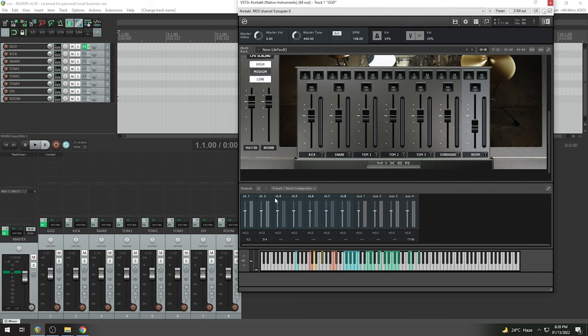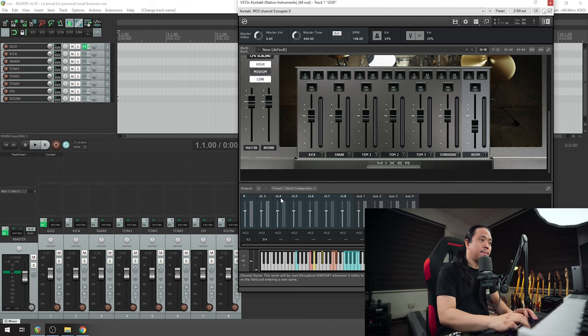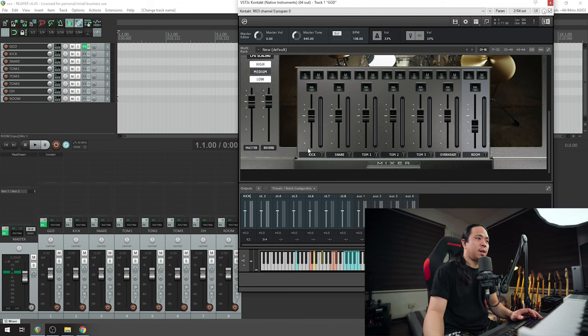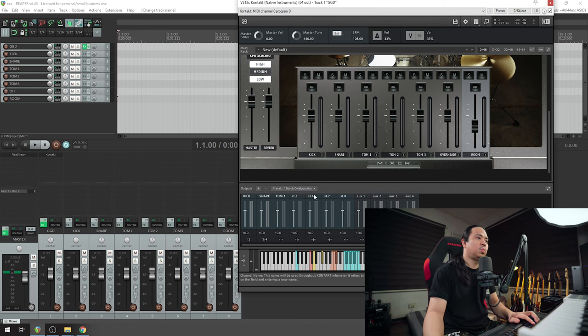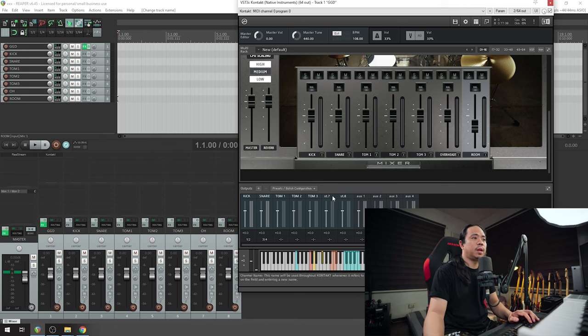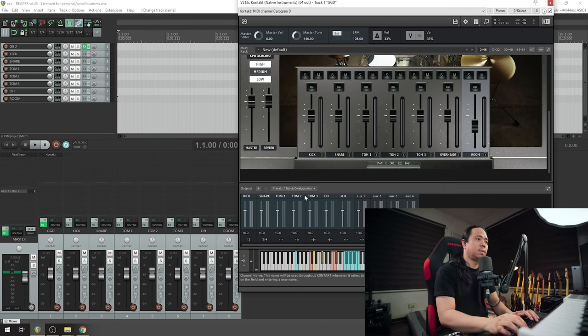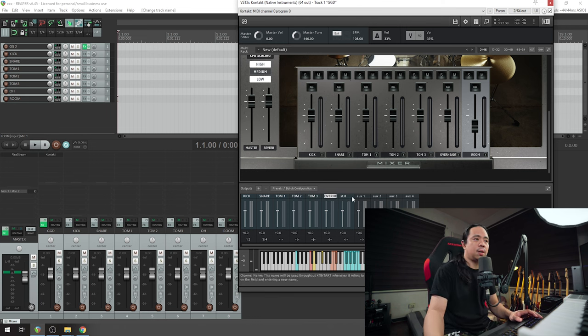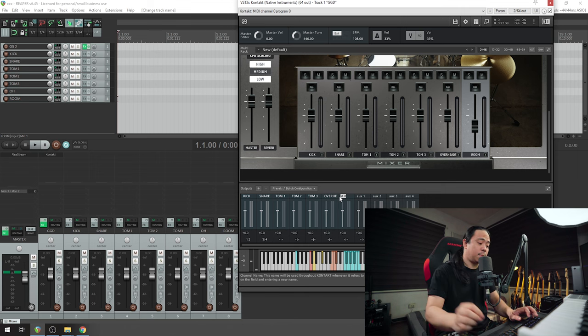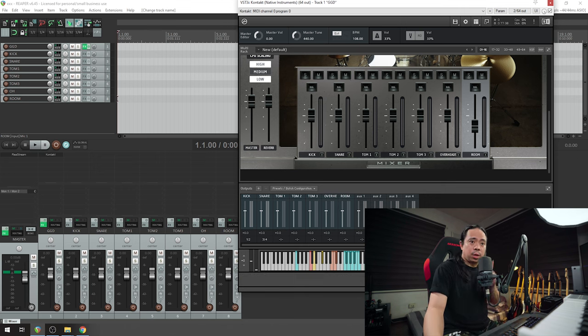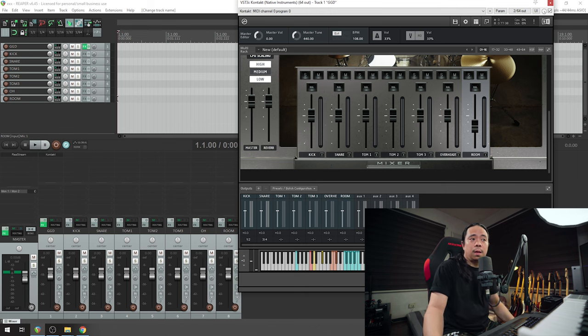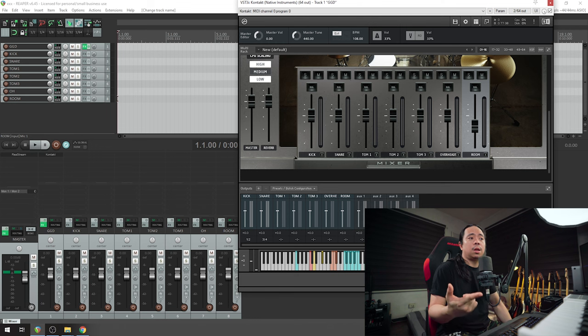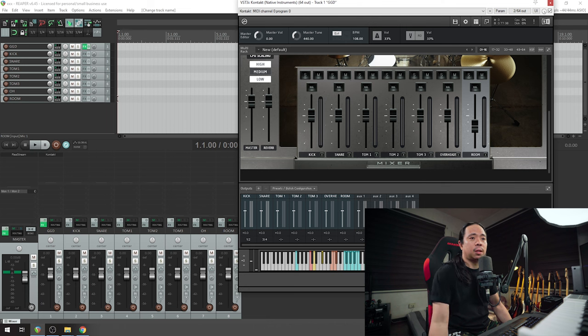What I'm going to do is rename. I have kick as kick, snare as snare, tom one as tom one, tom two, tom three, and then overheads as overheads. By the way, I think there are a lot of tutorials already out there, so please do check it out. This is my method. If you like it you can copy or follow this one. It works with other GGD libraries as well, especially One Kit Wonder, and the approach I'm using here can also be applied to other GGD libraries.